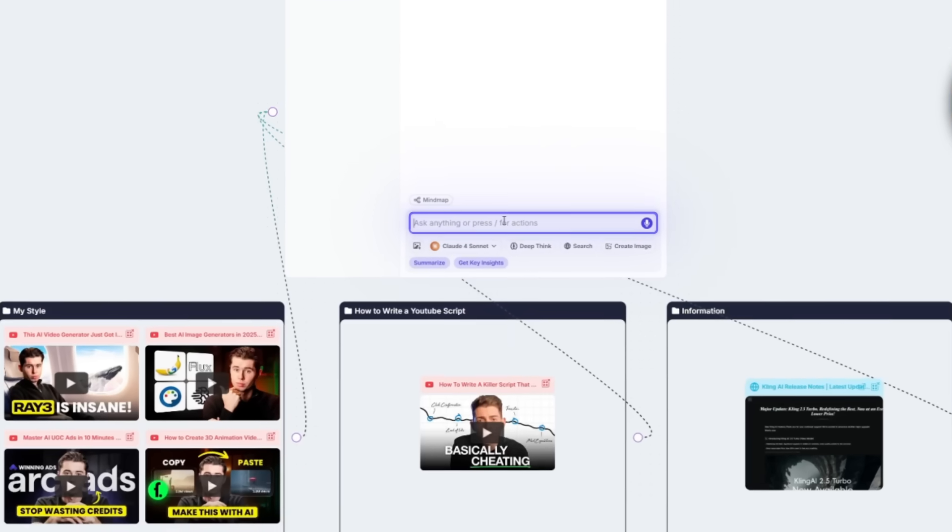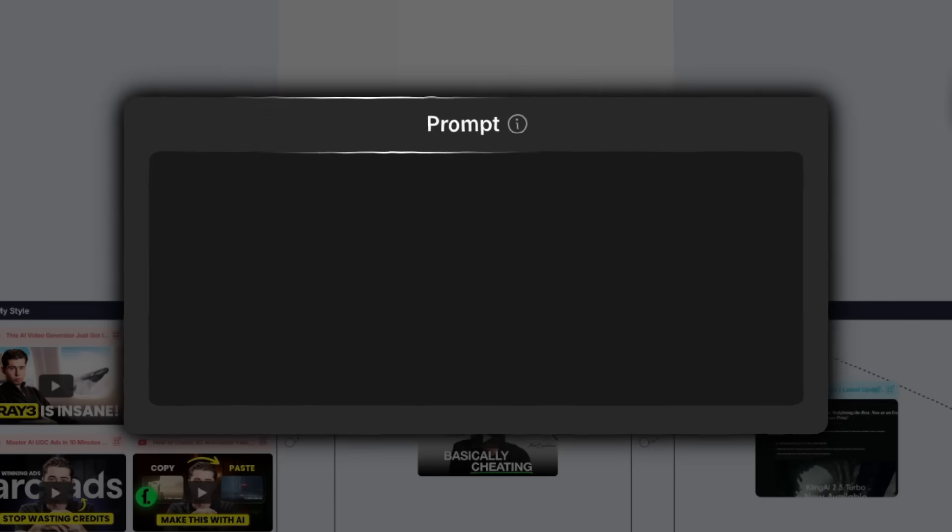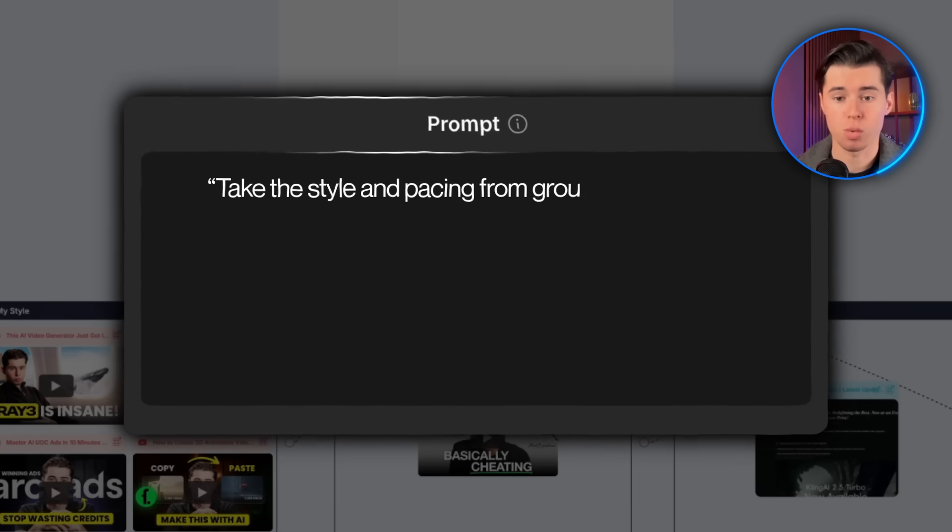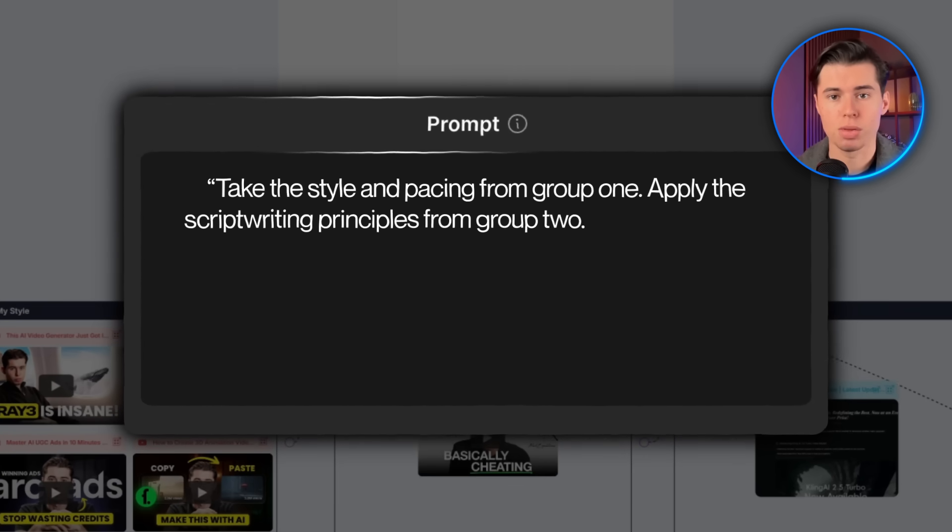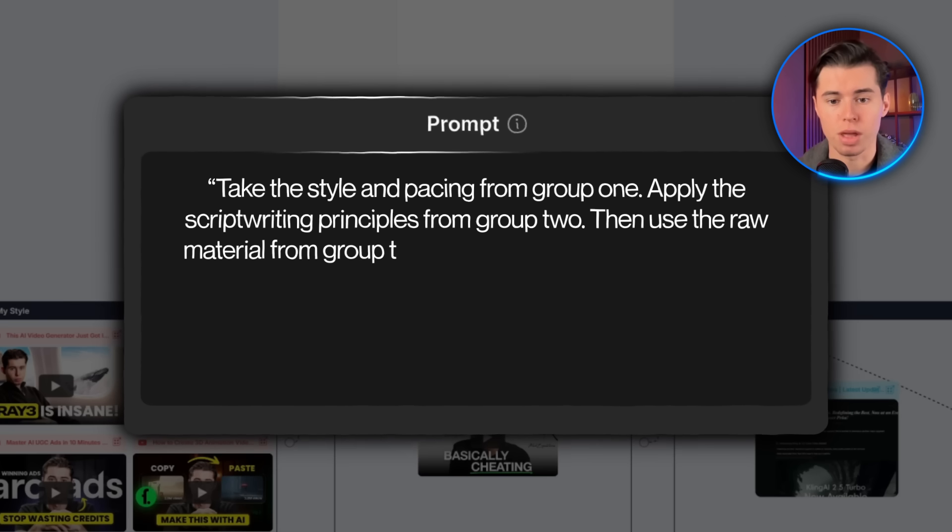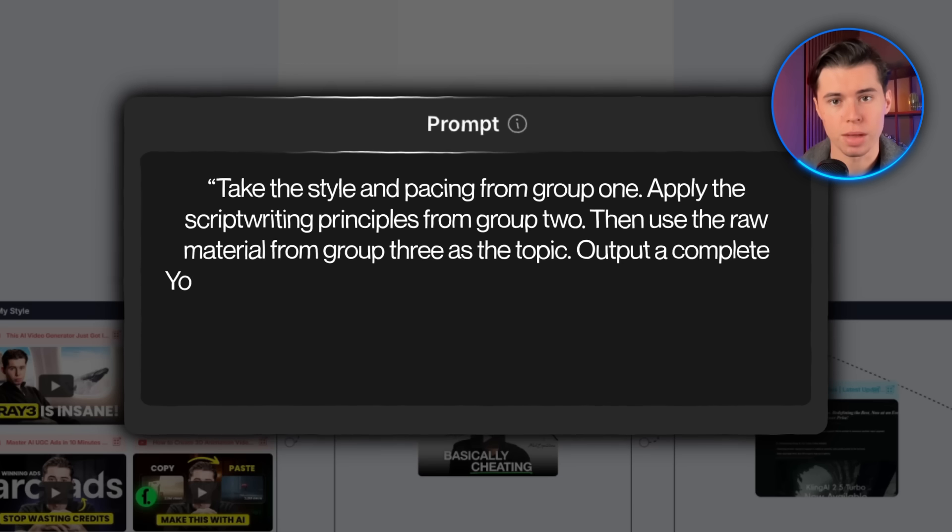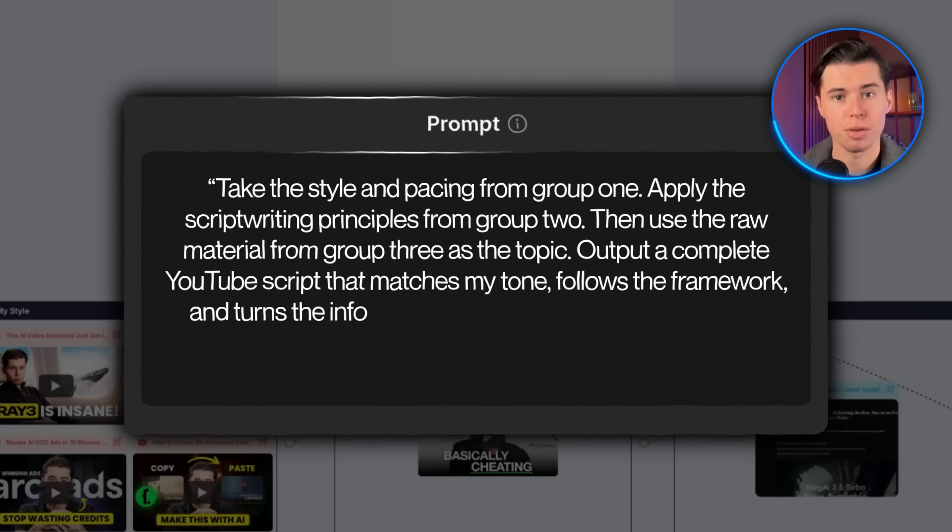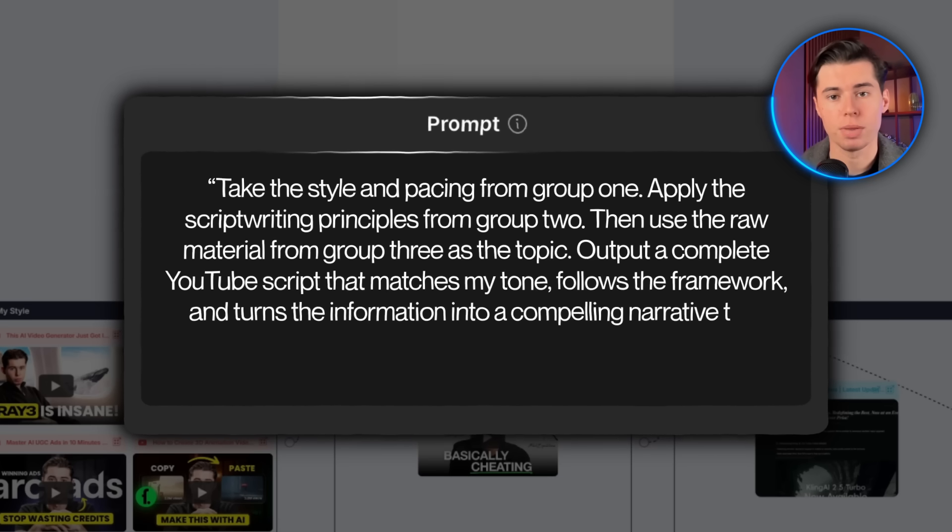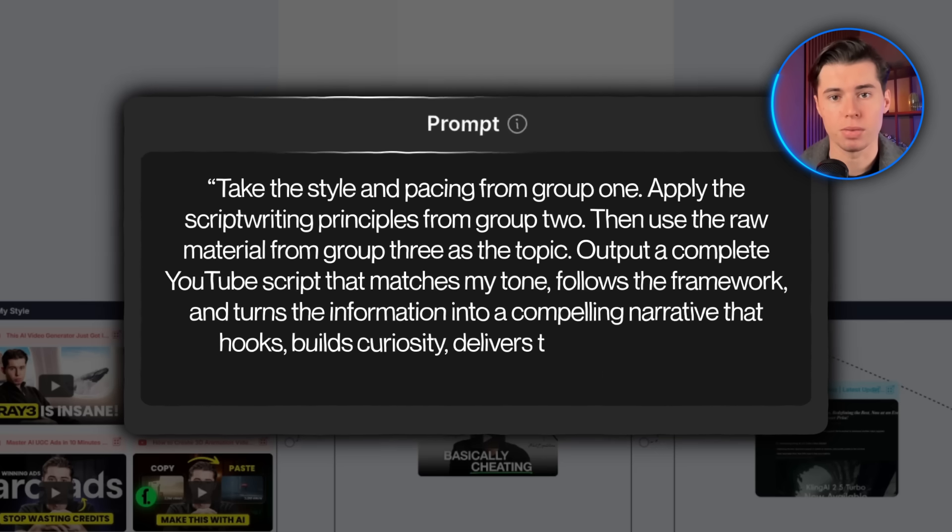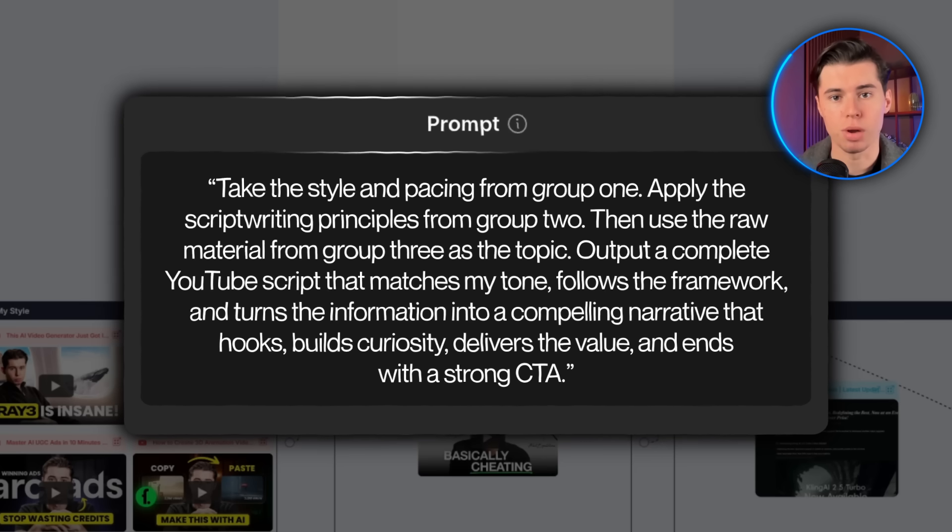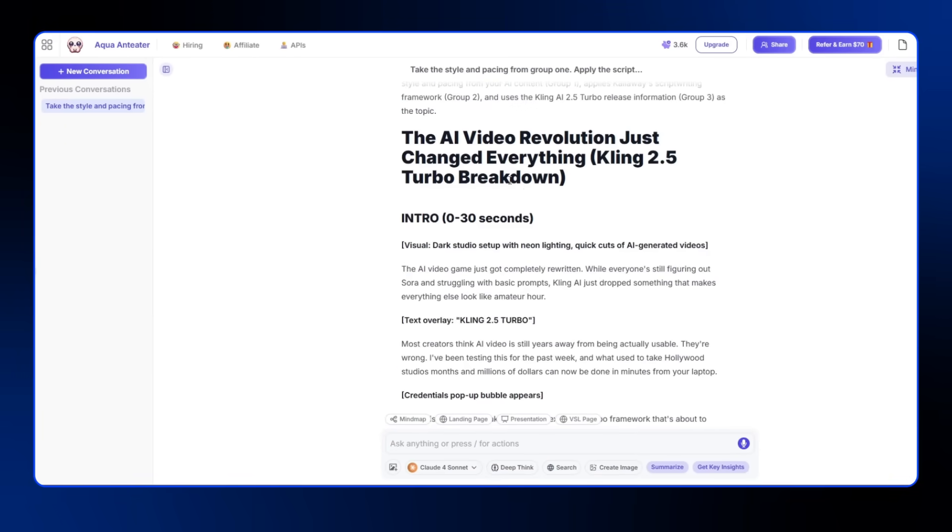After that, it's just about writing the prompt. And I keep it super simple. Take the style and pacing from group one. Apply the script writing principles from group two, then use the raw material from group three as the topic. Output a complete YouTube script that matches my tone, follows the framework, and turns the information into a compelling narrative that hooks, builds curiosity, delivers the value, and ends with a strong CTA. And here's the result.